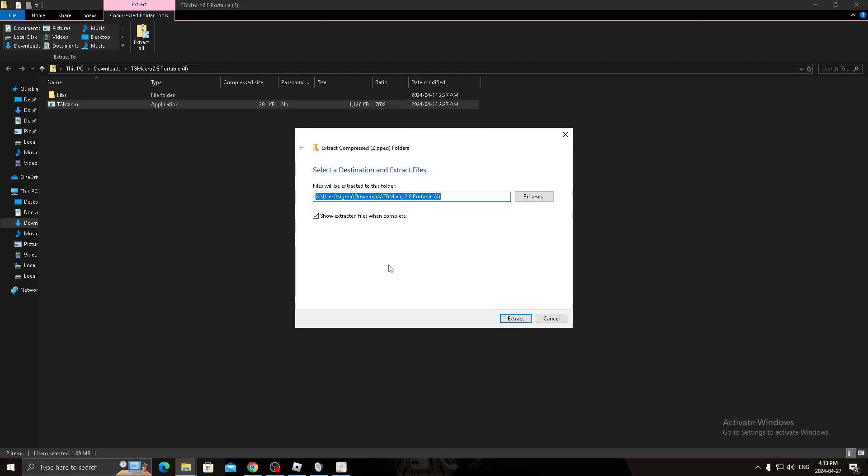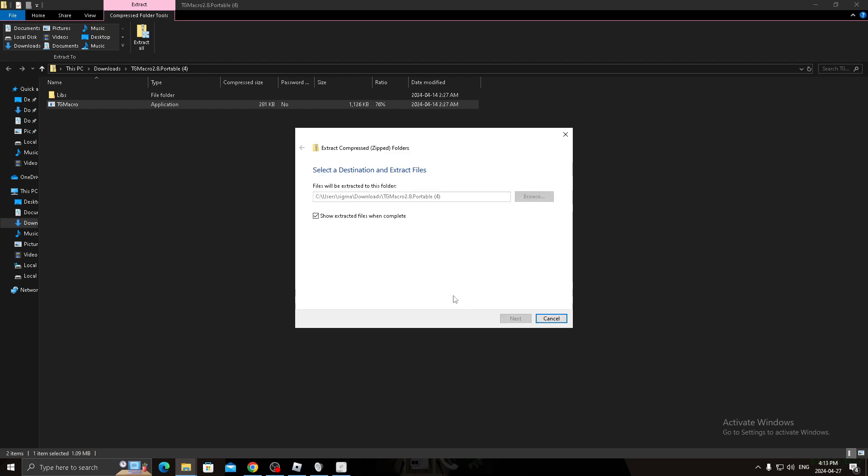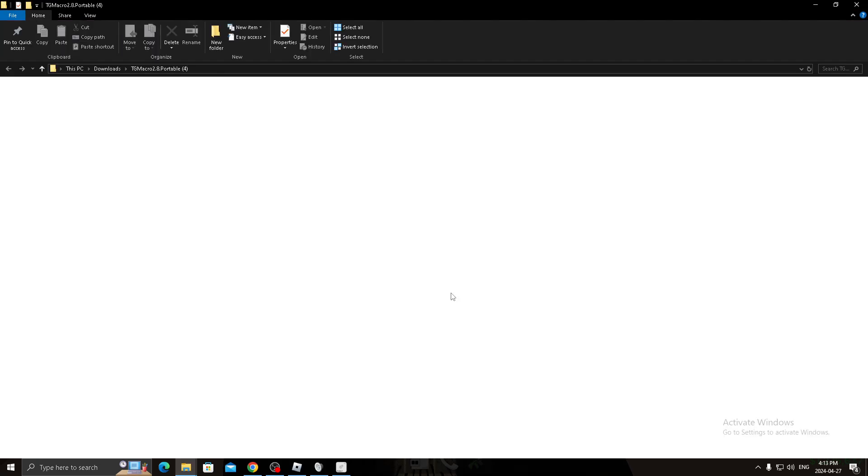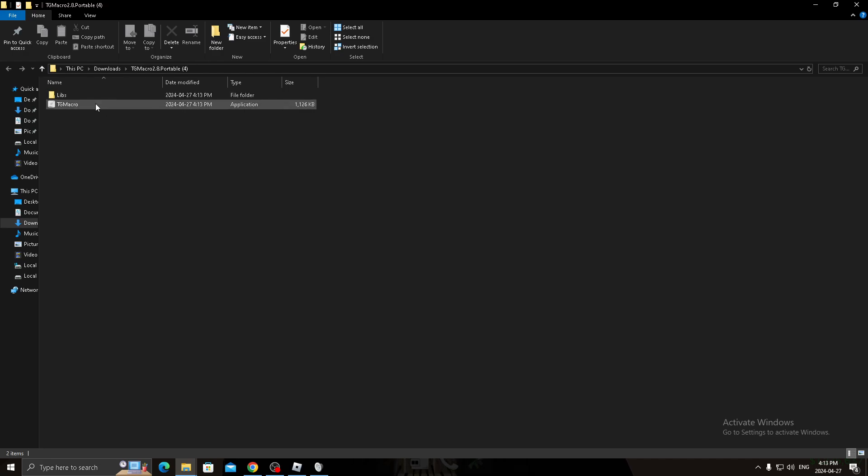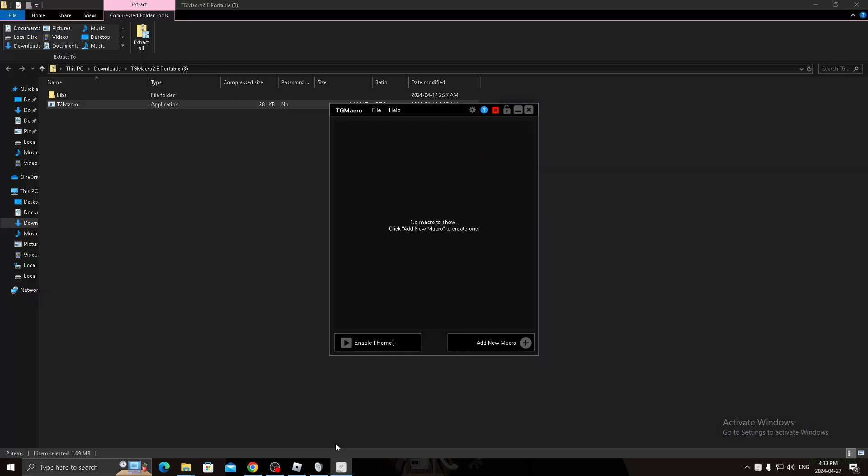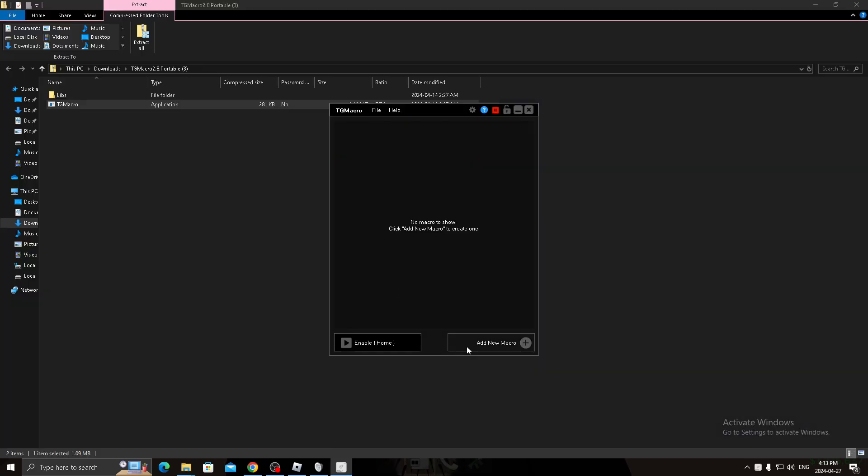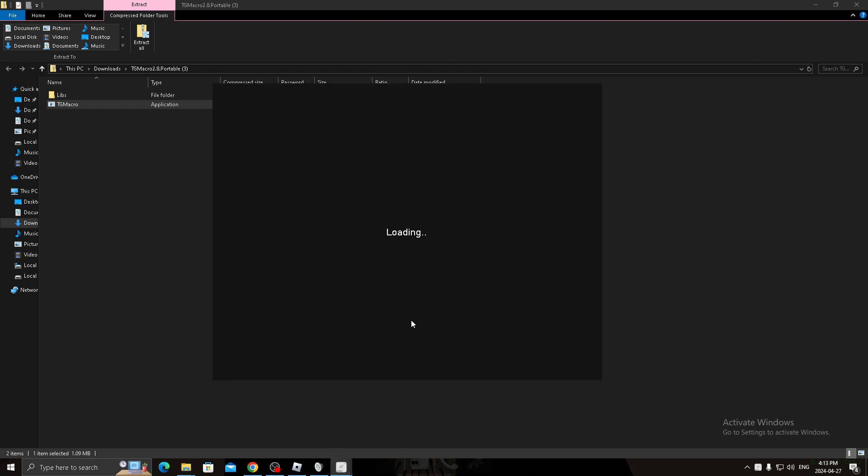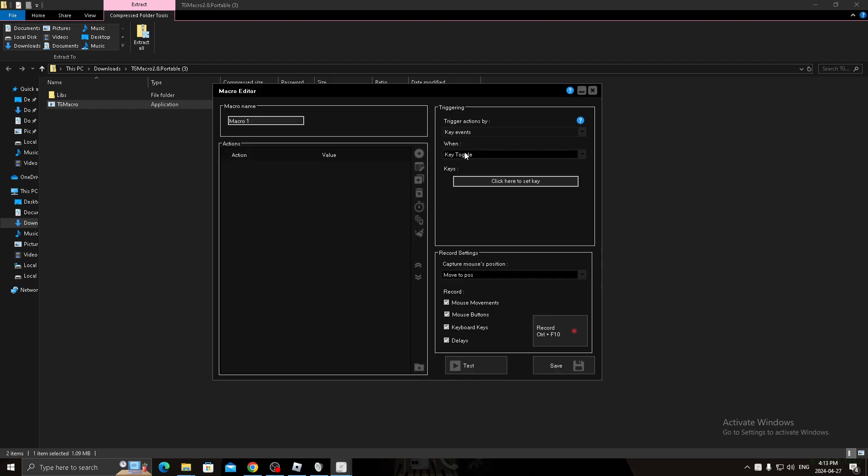Then you open it, I had to close my, and you open it, run anyway. So then you click, this comes up, the screen, they click add new macro.